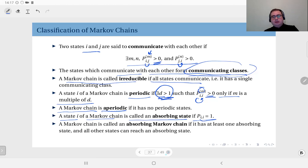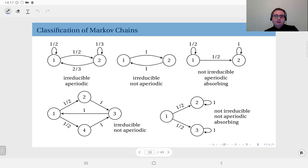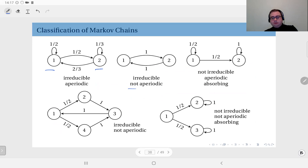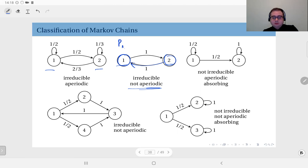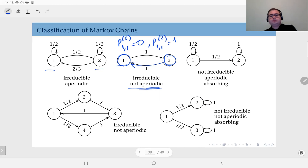Let's look at some examples. The first one is the well-behaved case — it is irreducible because both states communicate with each other, and it is also aperiodic since none of the states are periodic. The second one is irreducible because both states communicate, however it is not aperiodic — both states are periodic with period two. If you are in state one, you must visit state two and then return, so p11 after one transition is zero but p11 after two transitions is one.